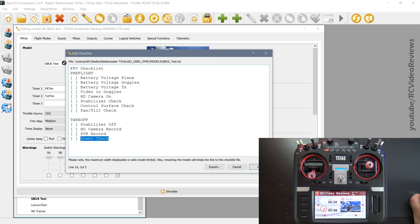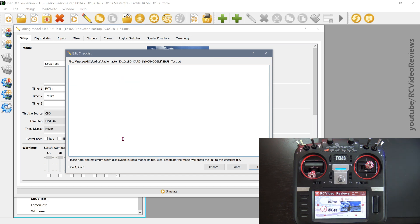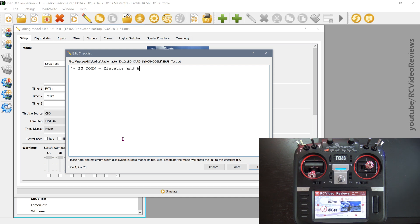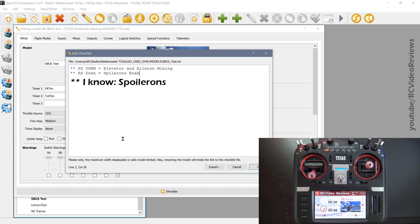All right. Here's the last one I want to show you. The idea I have on this one is to put in a couple of stars and say SG down equals elevator and aileron mixing. Another one might be right slider down equals spoiler-ons enable. Another one might be left slider equals knife edge mixing.